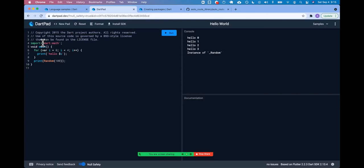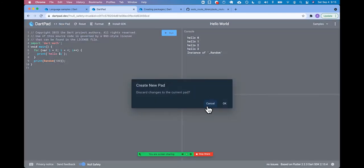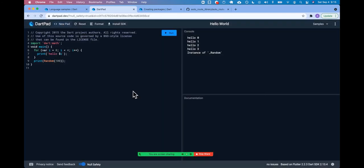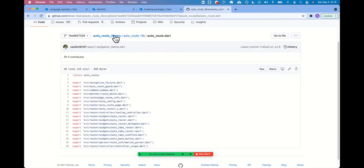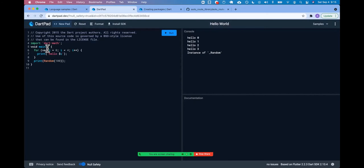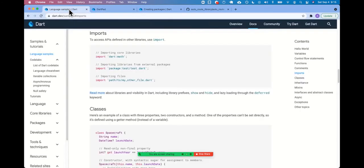You'll notice we don't have a pub spec here. So we're only importing like dart or flutter. If you do, when you say new pad, if you say do a flutter one, then maybe you have access to all the native flutter libraries, but we couldn't, for instance, import auto route into here because we don't have a pub spec dot lock or dot yaml.